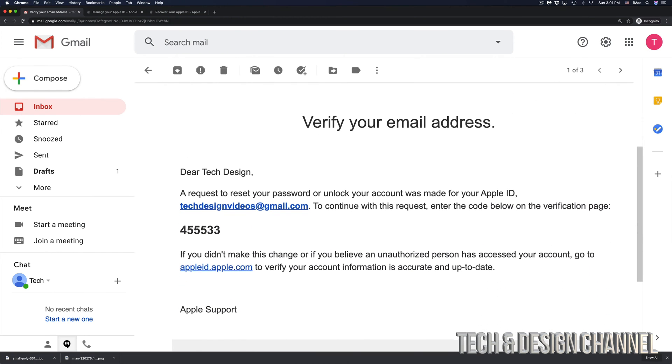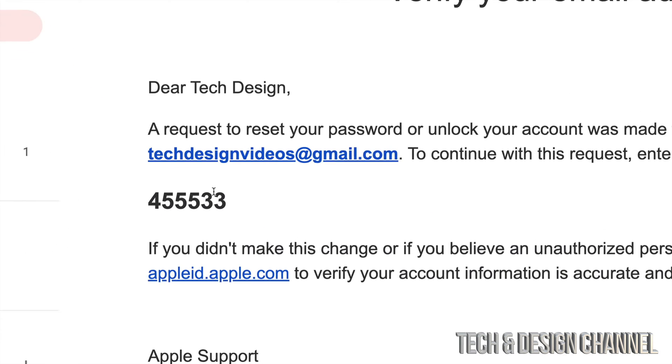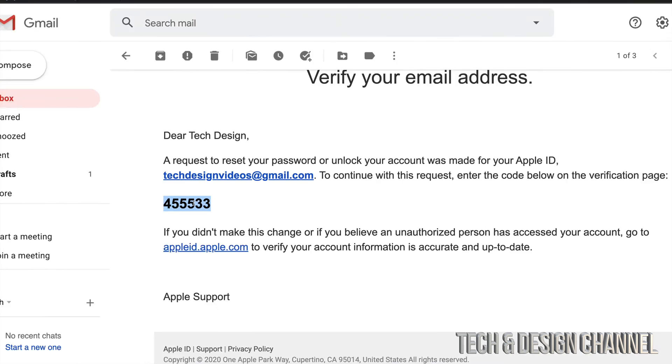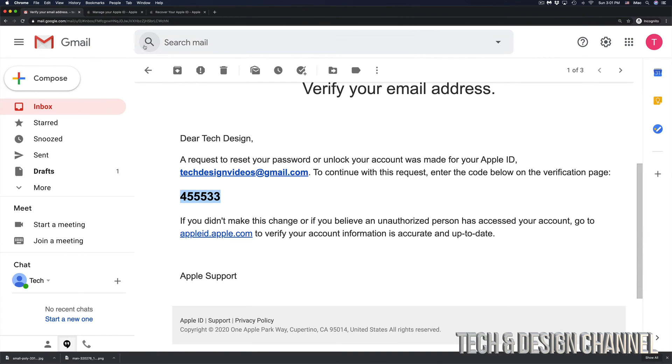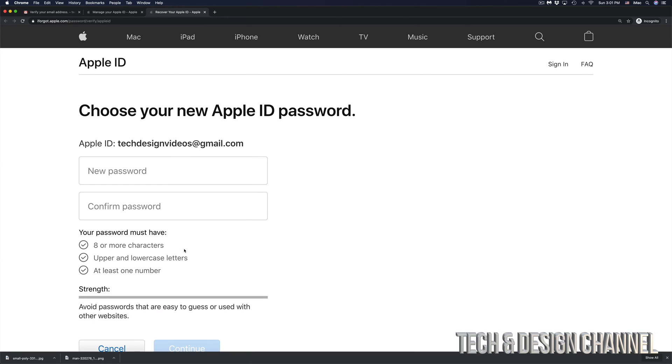If you scroll down a little bit, we're going to see the code that Apple just gave us. So this is the code that Apple just gave me and that's in my email. In this case, I do have a Gmail address and that's why they sent it over to my Gmail. So I'm going to go back here. I'm going to go ahead and paste that in. Click on continue.